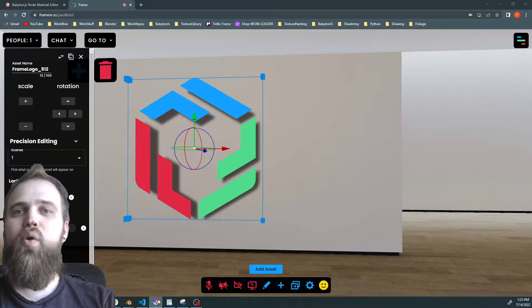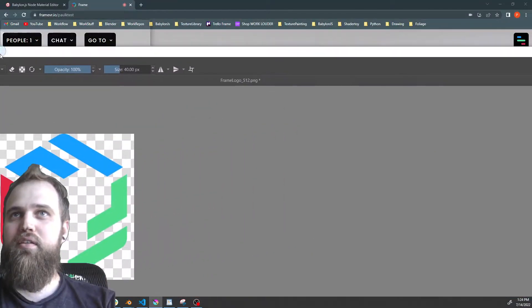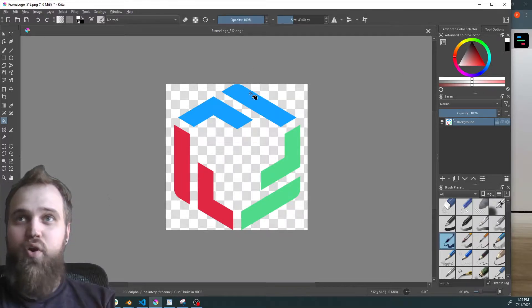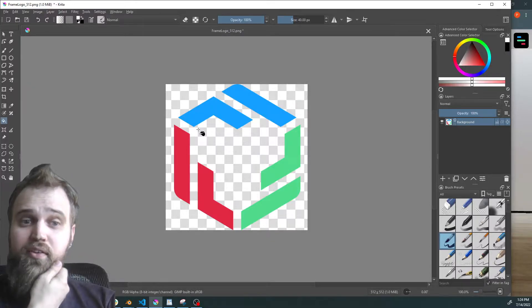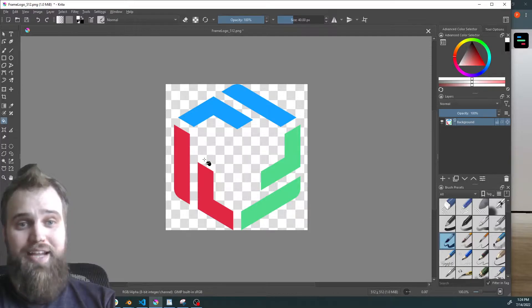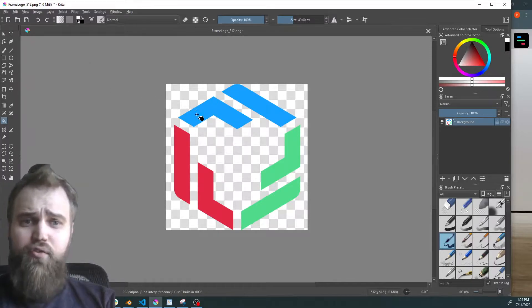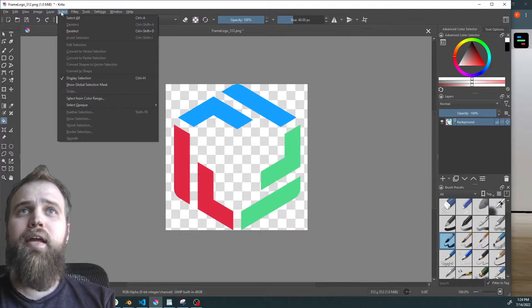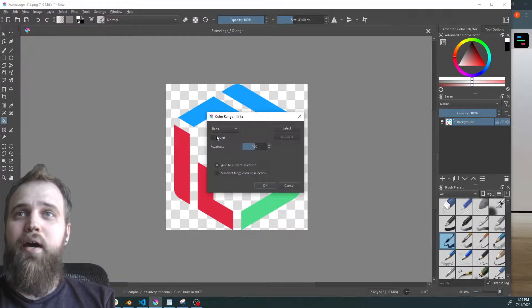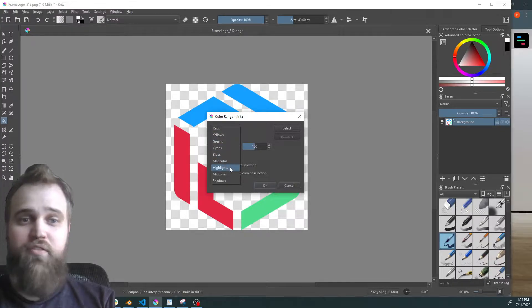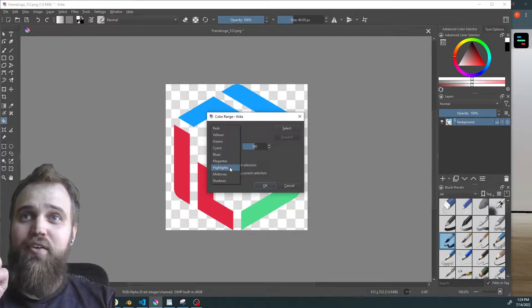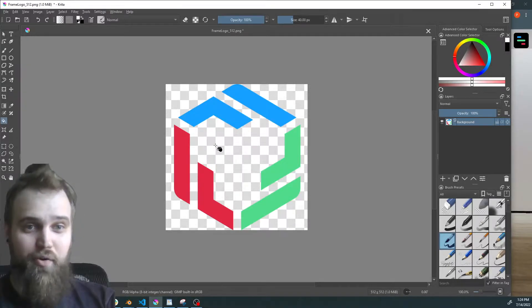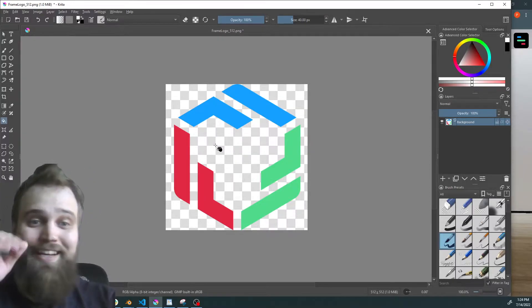I just wanted to go over, in case you haven't seen how to do this in Krita, how to create that shadow effect. If you don't have a transparent image for your logo, you're going to have to create that transparency. Inside of Krita, if you have a white or black background you can do a Select Color Range — if you're looking for the white area look at highlights, if it's black look at shadows — and when you delete it it should show the checkerboard pattern, meaning it's transparent.